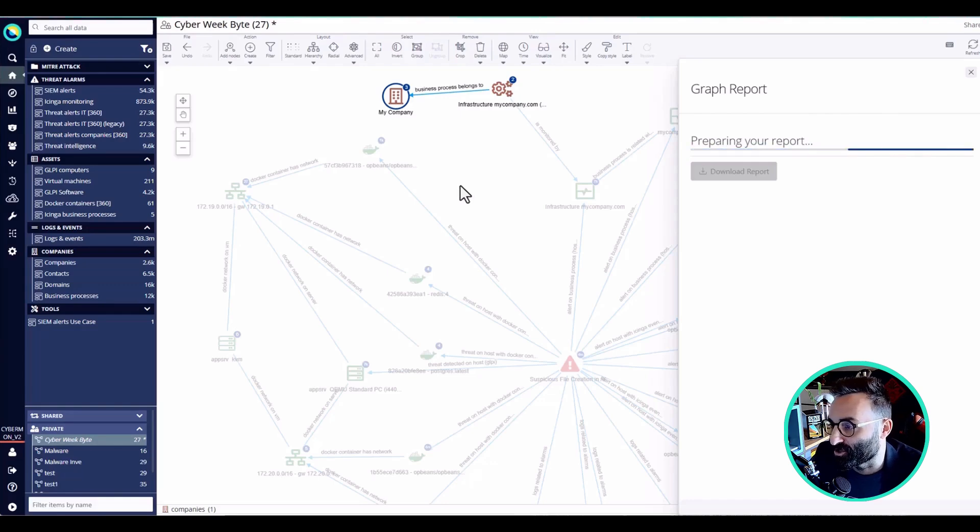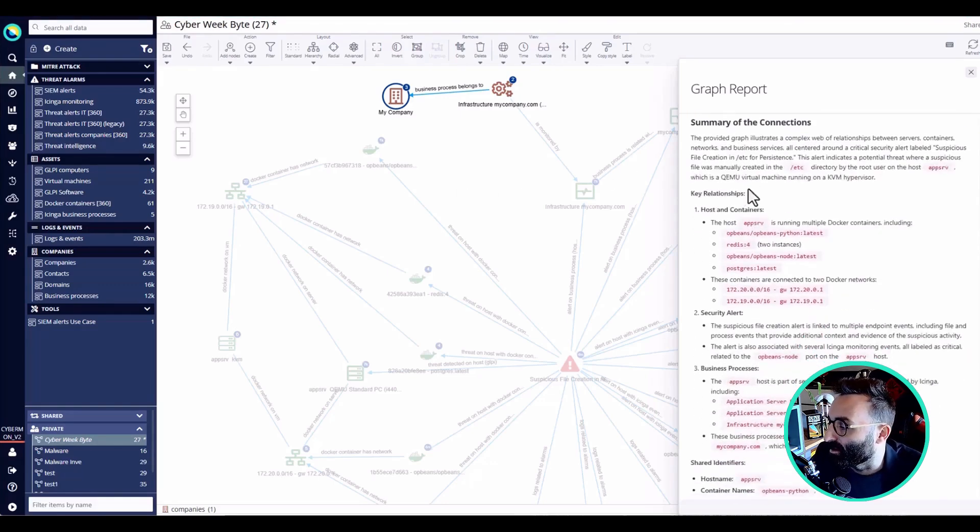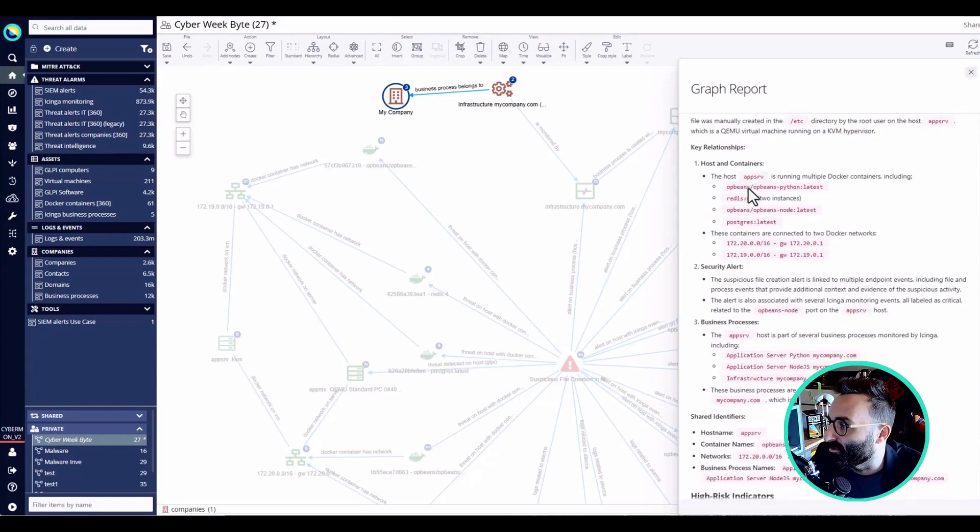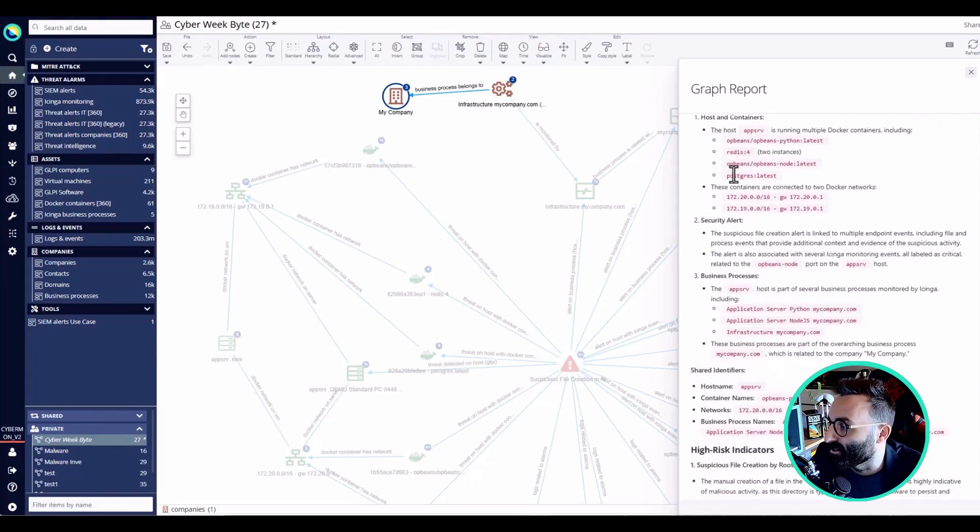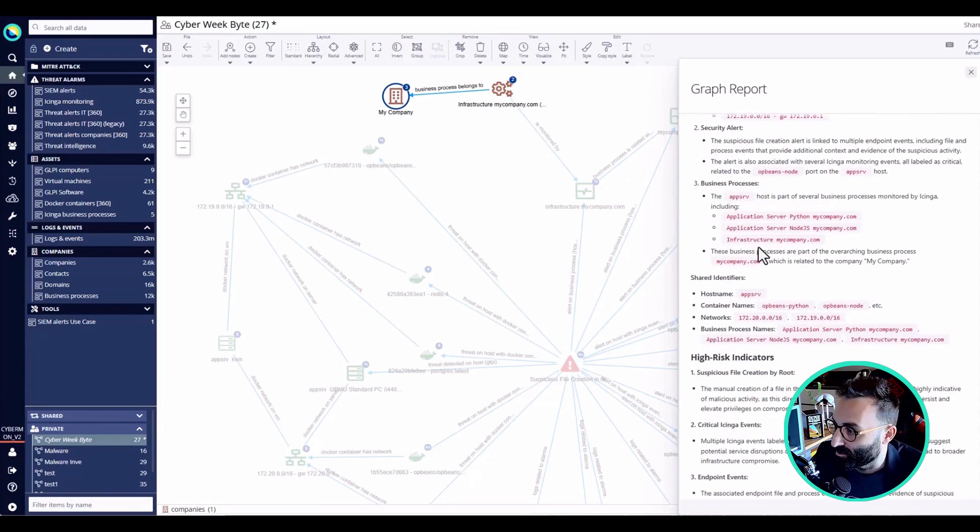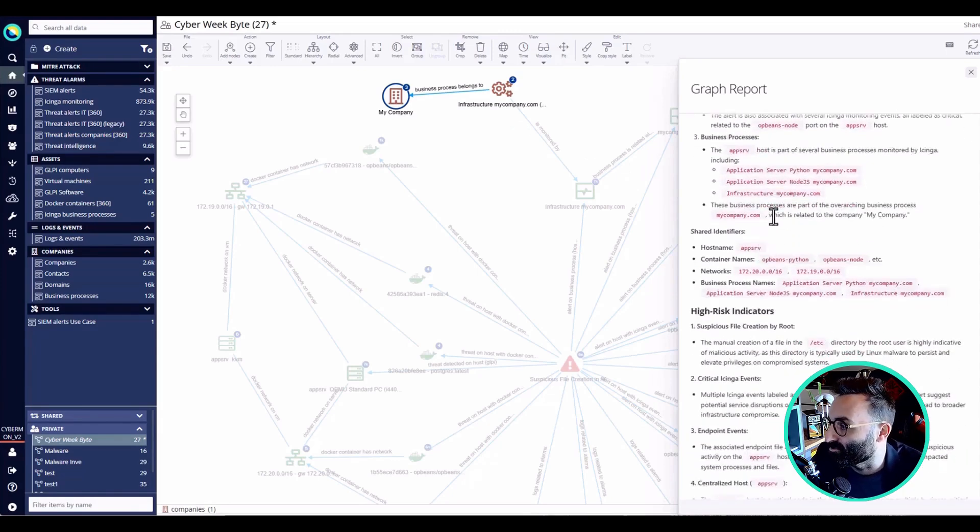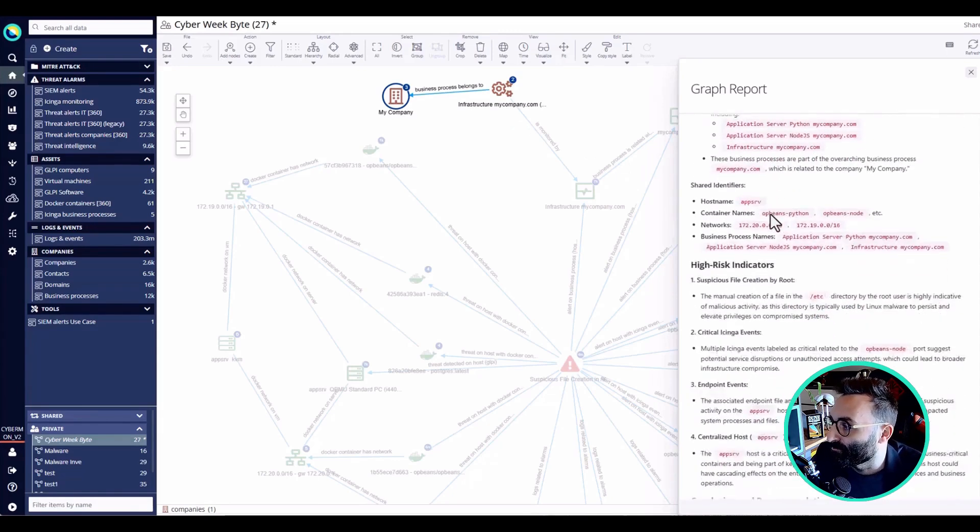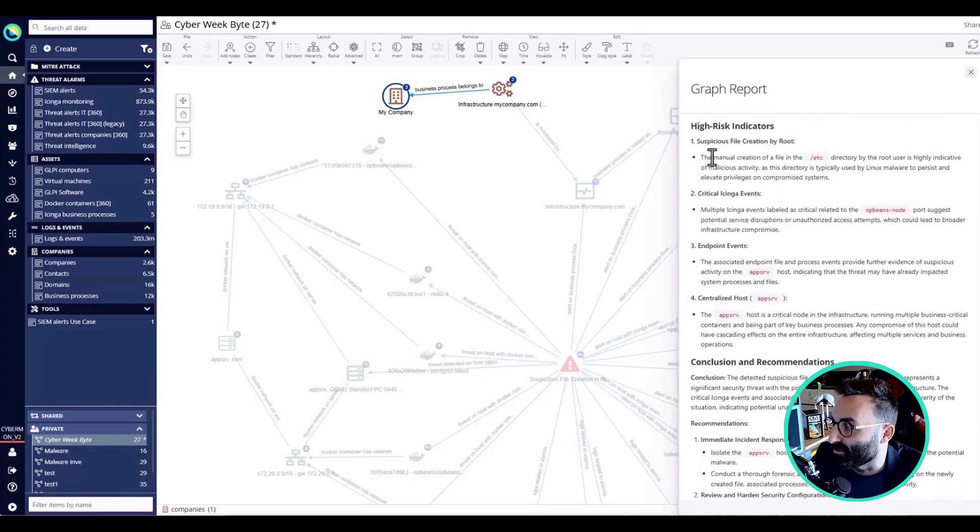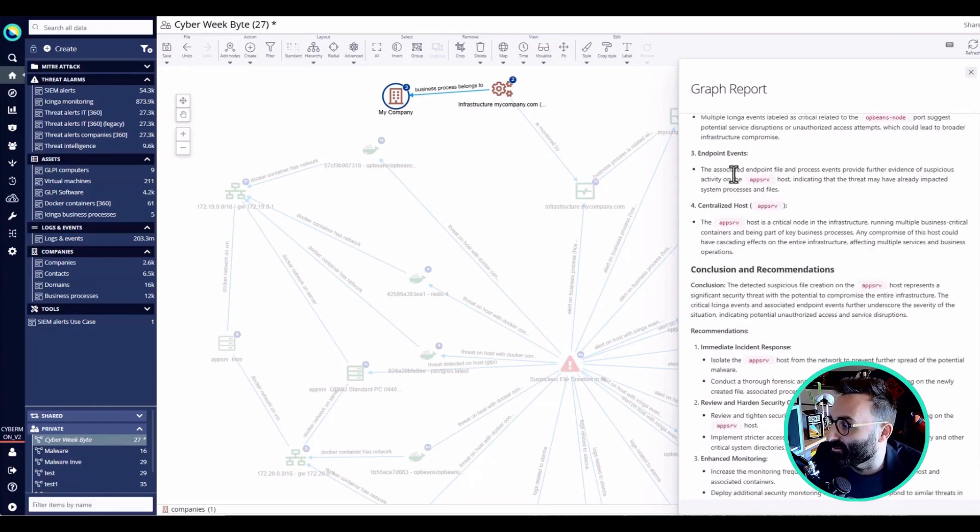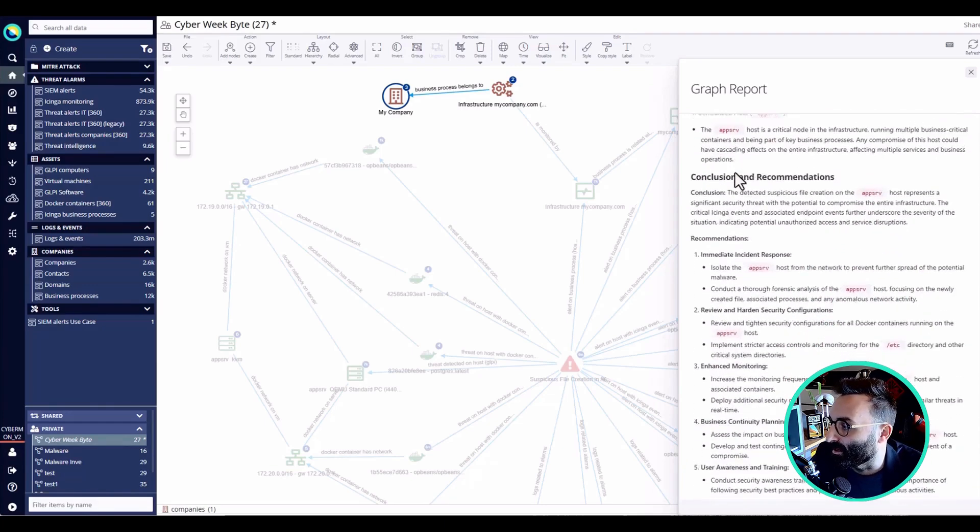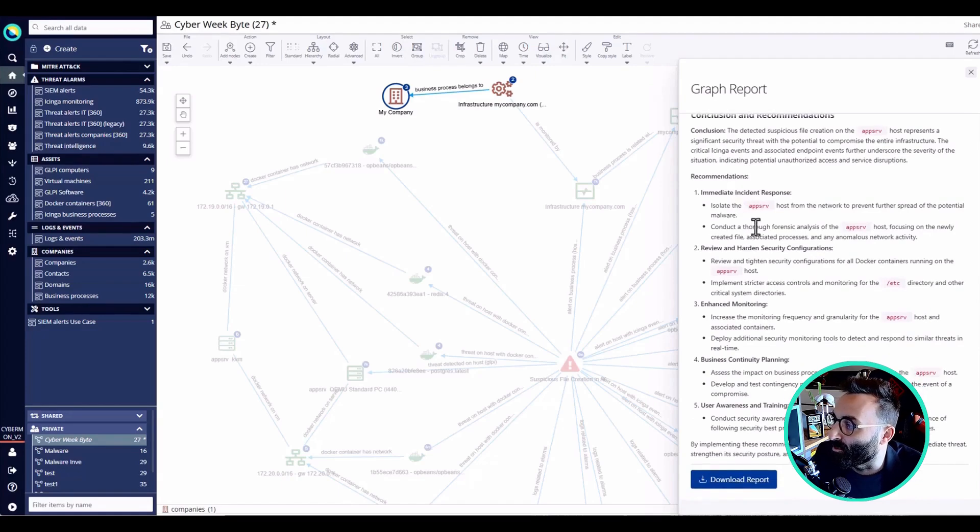I can have a very nice overview here. We can see the awesome day containers that are involved, we can see the business process, the name of the company so that we can issue a ticket or contact them, and we have a list of the indicators - this file creation by the root agent, the critical events, the endpoint events, and as well for the non-professionals, some recommendations.